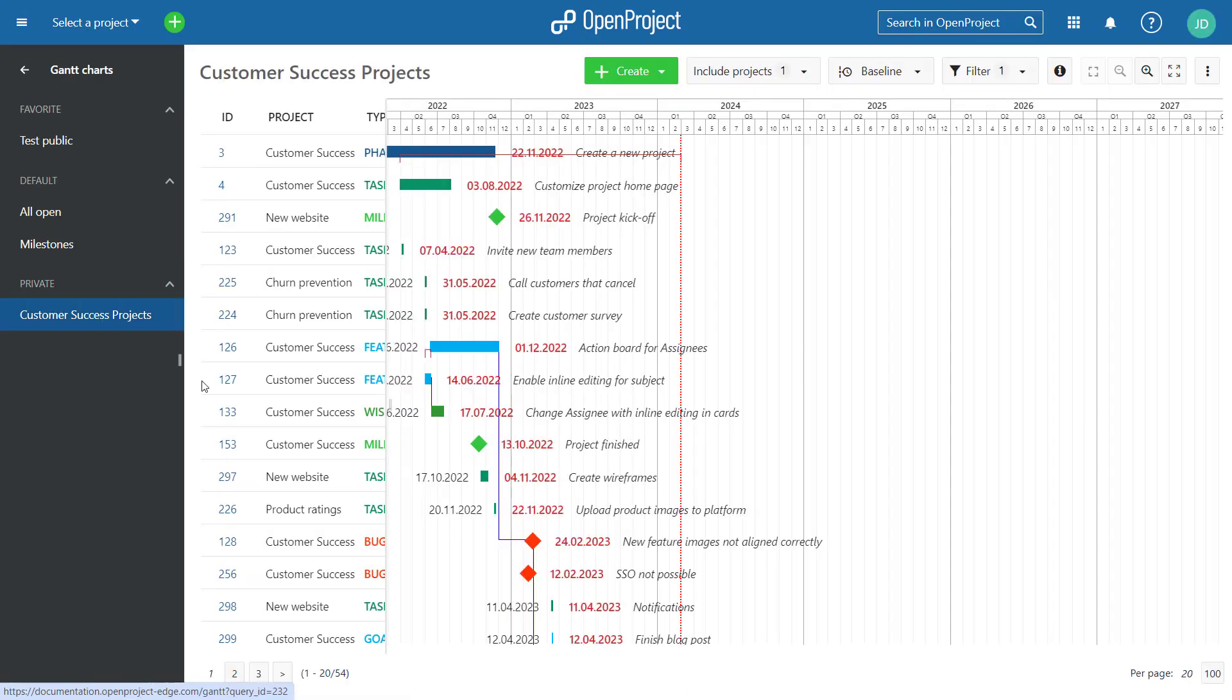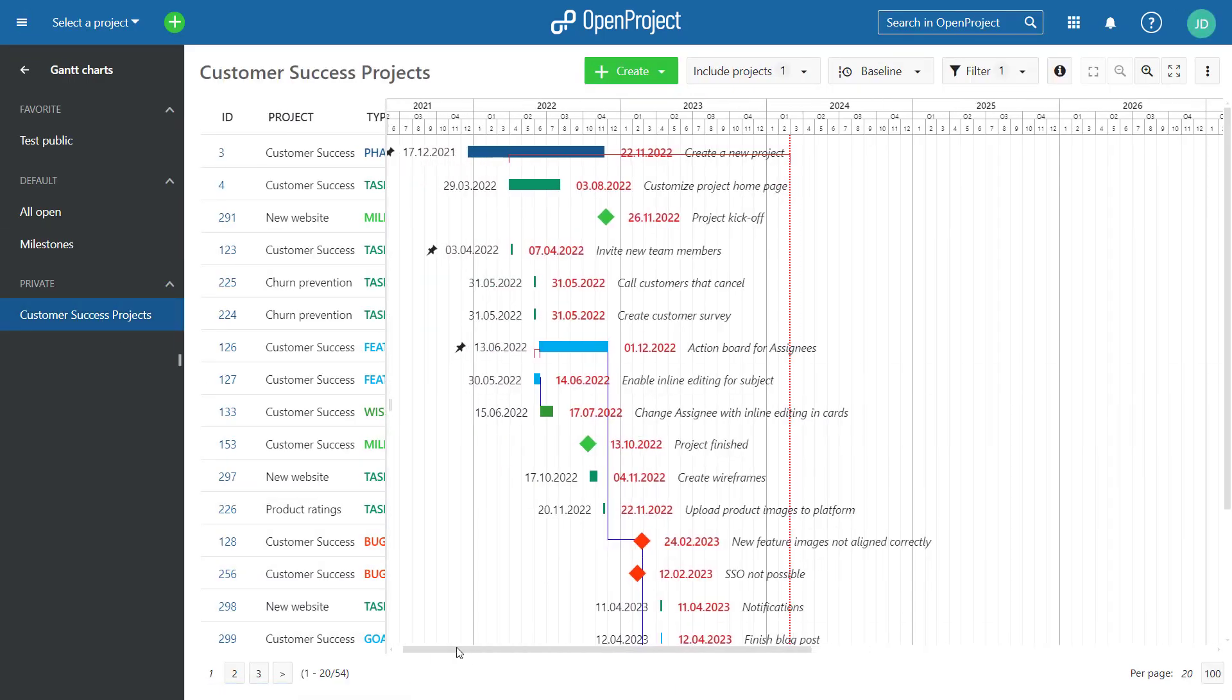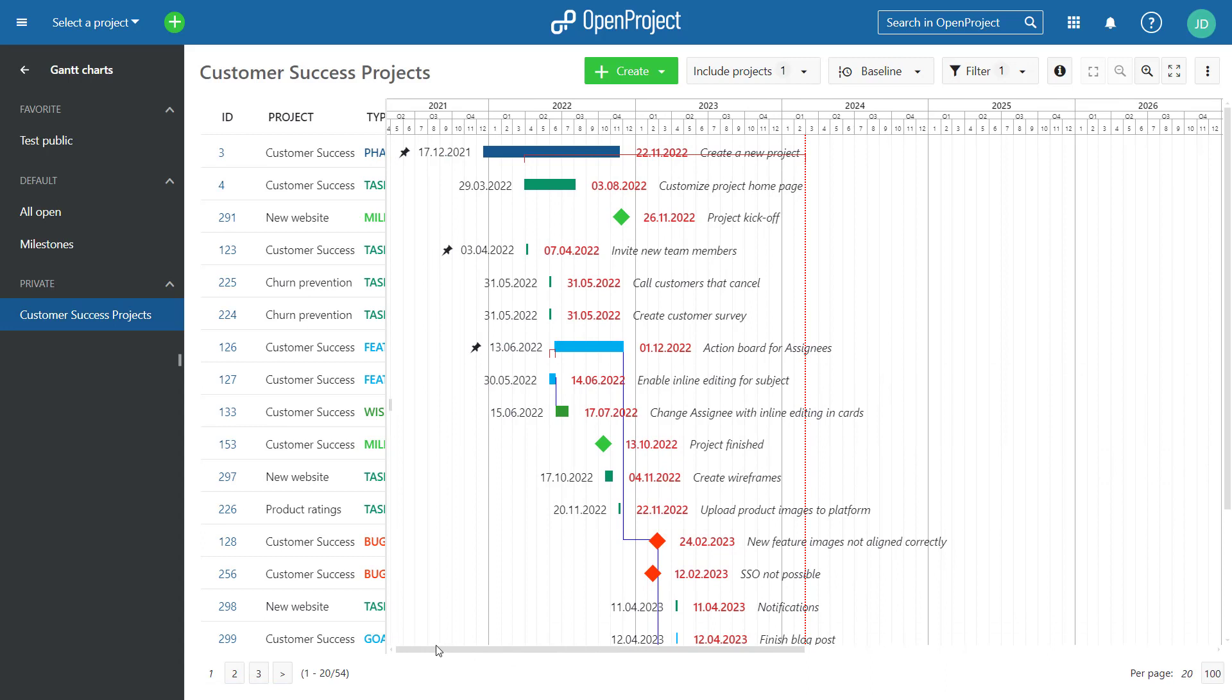With 13.3, we have removed the drop-down button to activate the Gantt charts in the Work Packages module. All saved queries with an activated Gantt chart were moved to the new Gantt charts module.